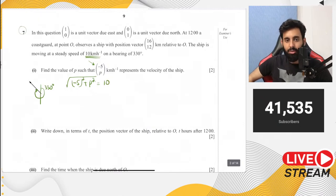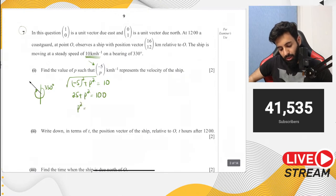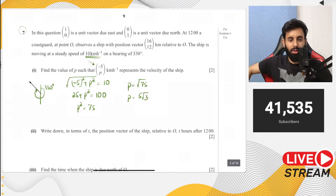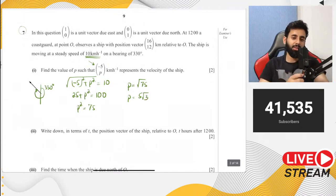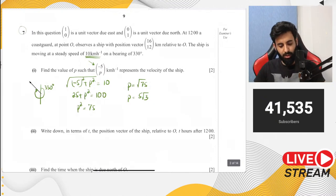Since magnitude of velocity vector gives speed: √((-5)² + p²) = 10, so 25 + p² = 100, giving p² = 75. Taking the square root, p = √75 = 5√3. That's the value of p. The key point is that the magnitude of the velocity vector gives you speed.